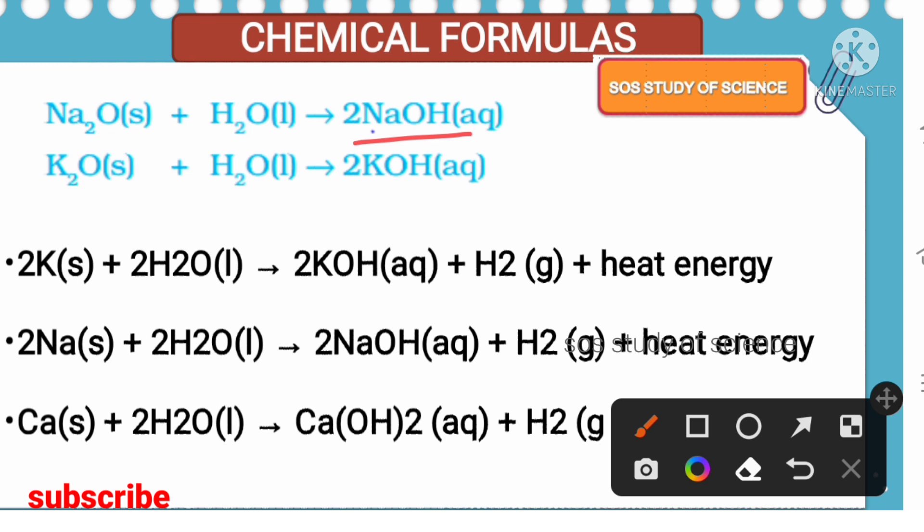What happens when metal oxide reacts with water? We get metal hydroxides. Some metal oxides that dissolve in water: sodium oxide and potassium oxide. These metal oxides dissolve in water to produce alkalis — which are the metal hydroxides.